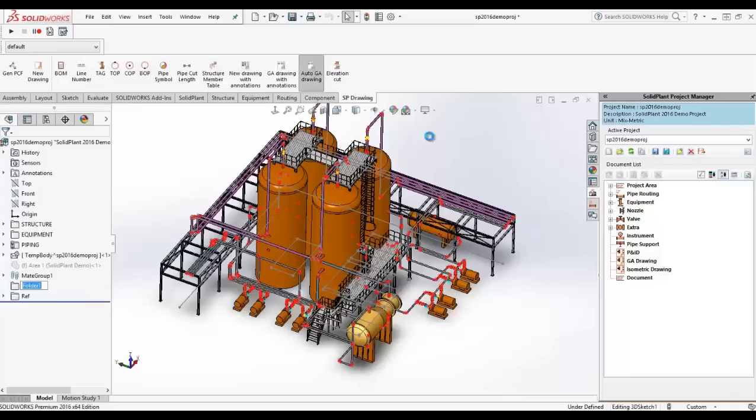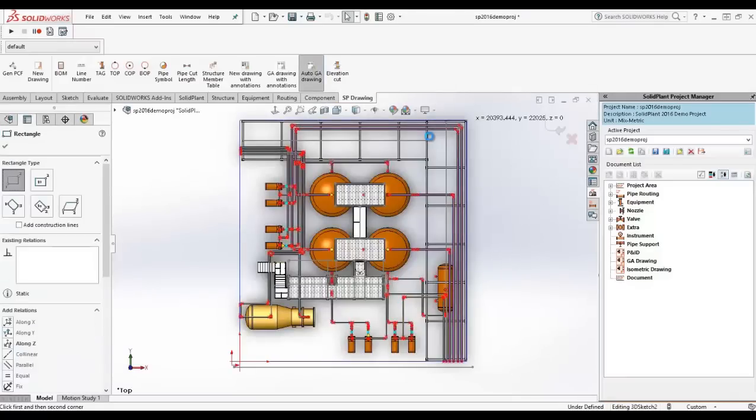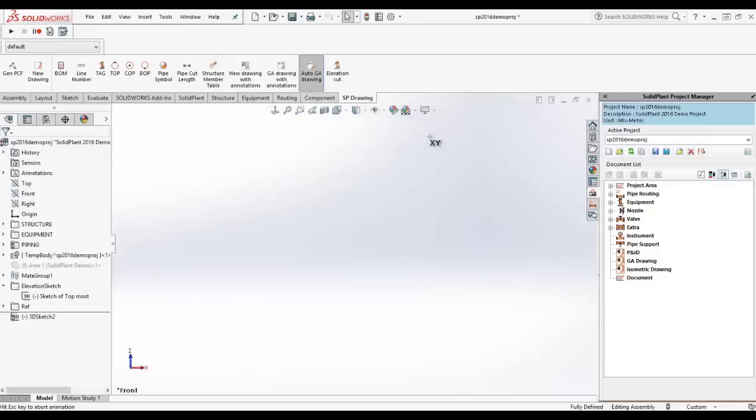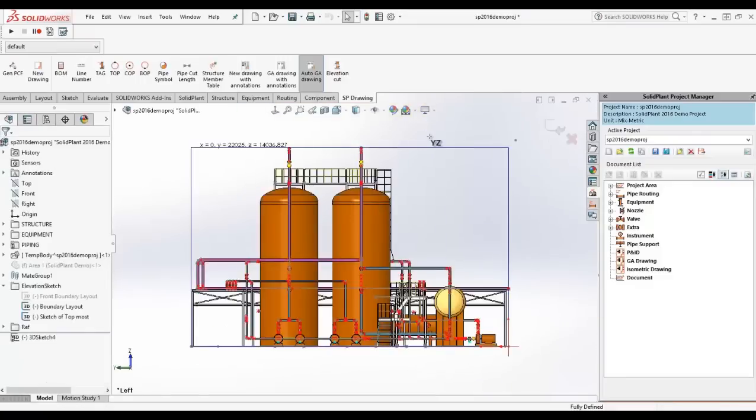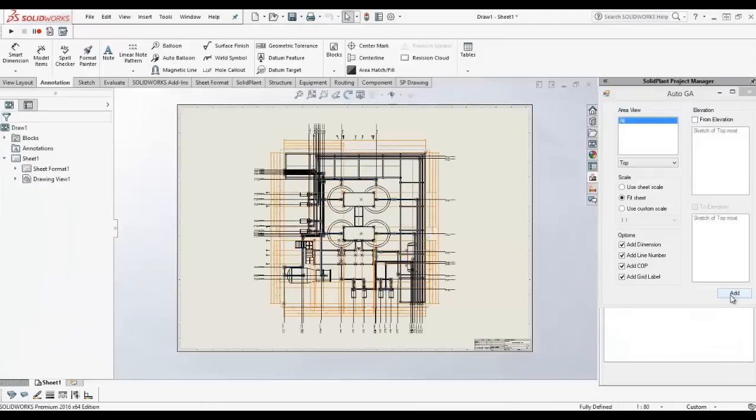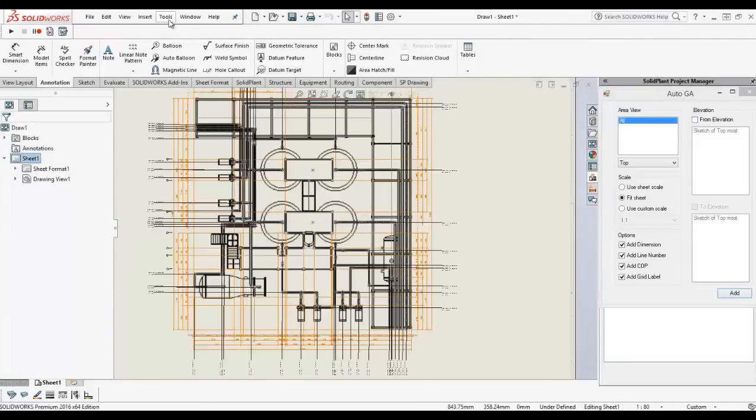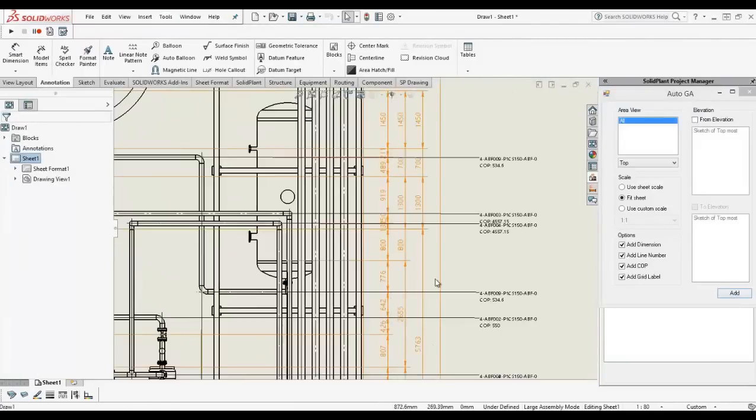Another output document is the general arrangement drawing. In Solid Plant, this drawing is generated automatically with the Auto GA function. The program will check all the different views and produce the drawing with all annotations within seconds.